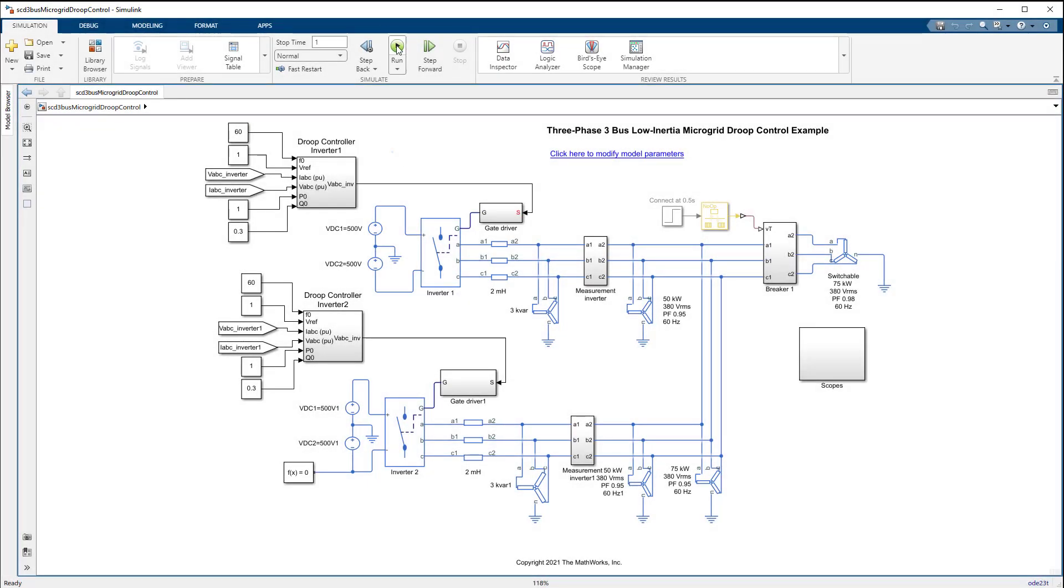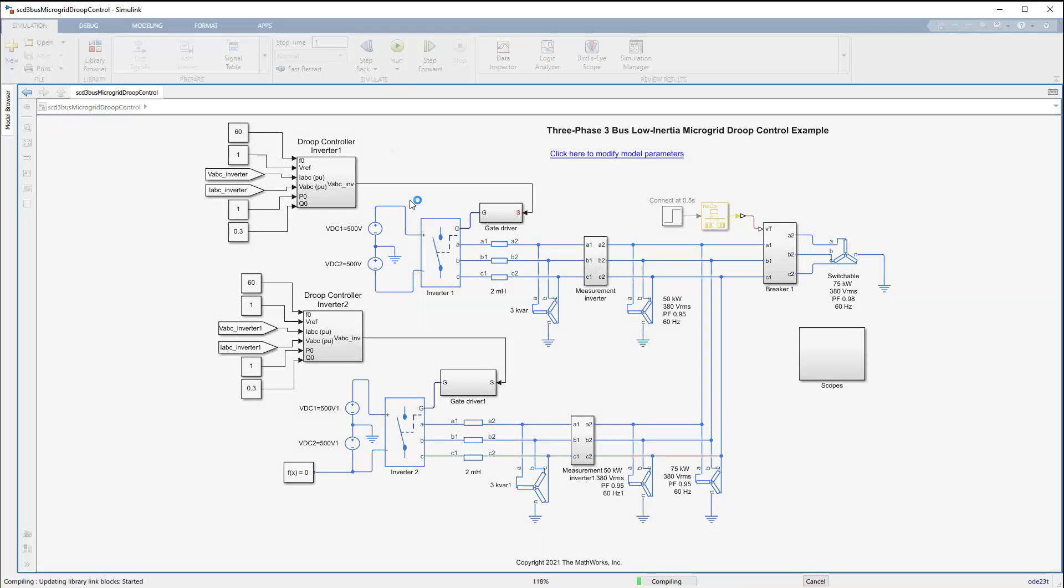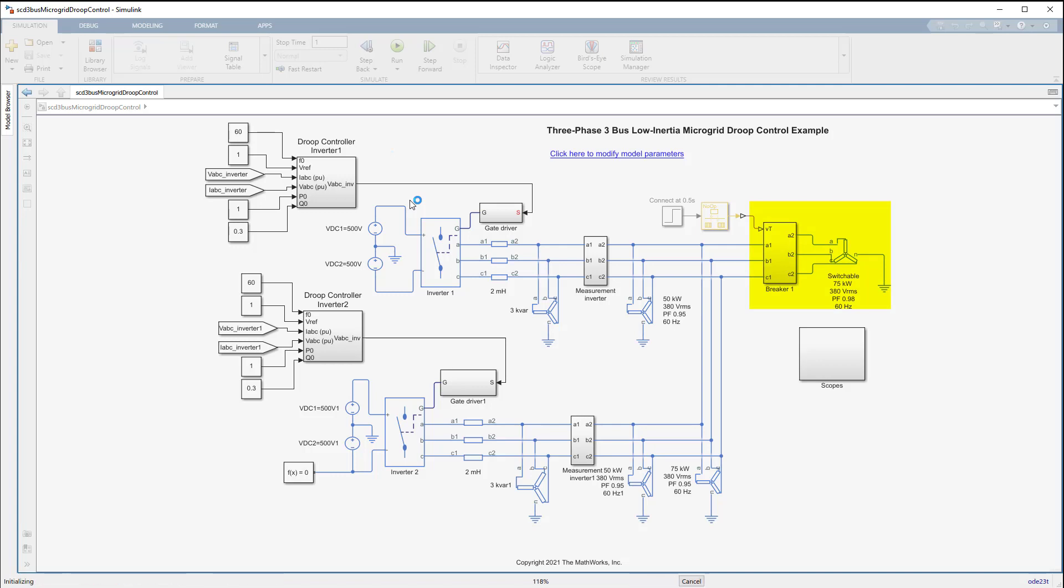Let us now run the simulation and examine how the droop controller performs while an abrupt 75 kilowatt load is brought up online.